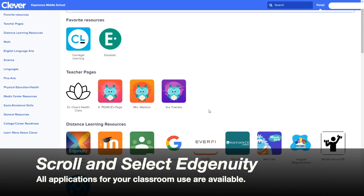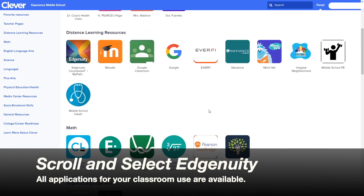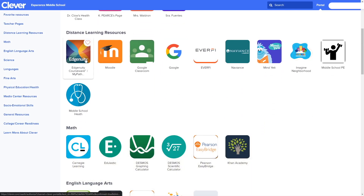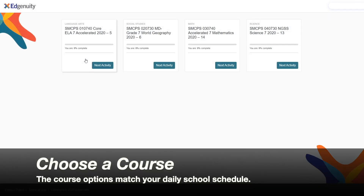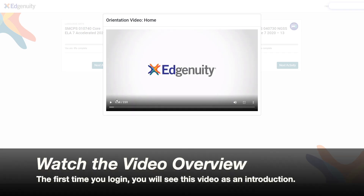All applications for your classroom use are available. Scroll and select the Edgenuity icon. You will see the courses in your daily schedule. Click a course and watch the video overview.